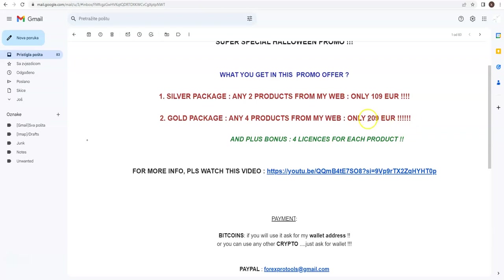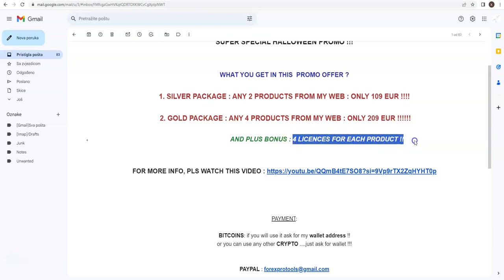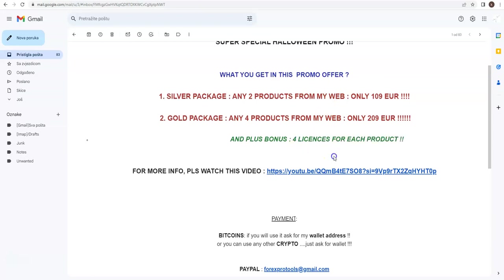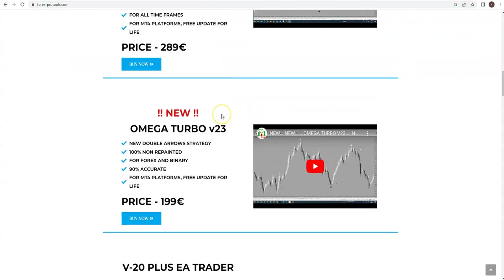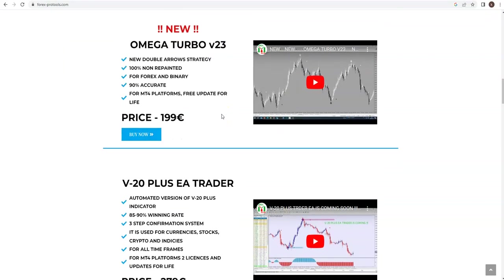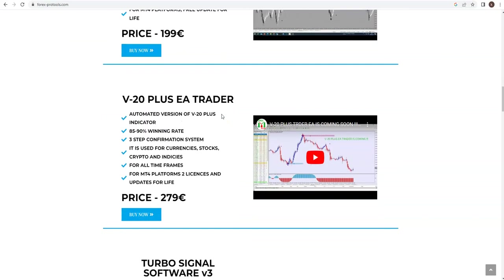Anyway, whatever you choose, it is your choice from my web. You pay for Gold Package 209, and to double your bonus, you will get four licenses for each product you choose - four licenses. Regularly on my webpage, you get only two licenses as it is noted.